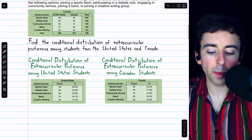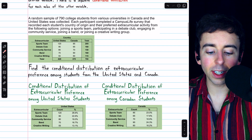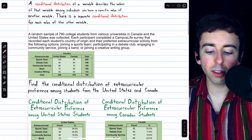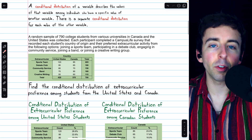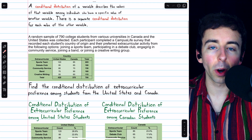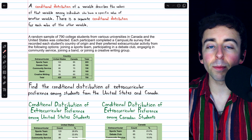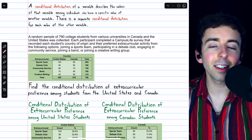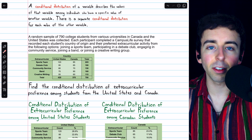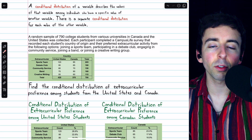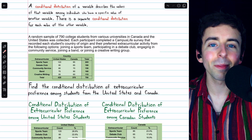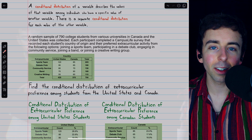I'll leave a link in the description to my lesson going over conditional distributions in more detail if you want to learn more. Let me know in the comments if you have any questions, and be sure to check out my statistics course and statistics exercises playlists in the description for more. Thanks for watching.